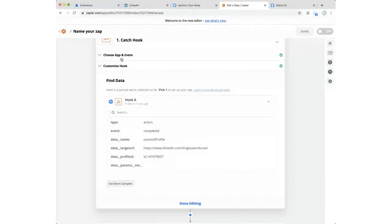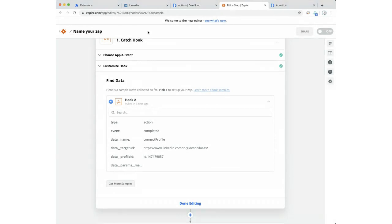We've now covered visit events and action events. To trigger all the different action events for development purposes, the process is always the same: enable the action in the action tab, then manually visit the profile, and that will result in the event being created. The same way you do connect, you can do all the other actions — we won't demonstrate each one as that would take too much of your valuable time.